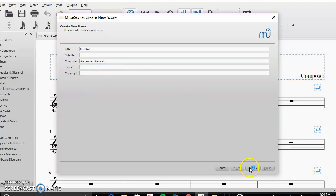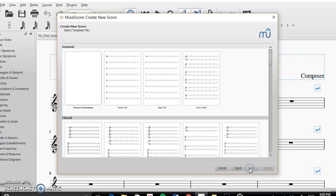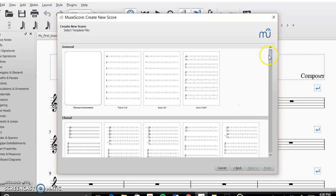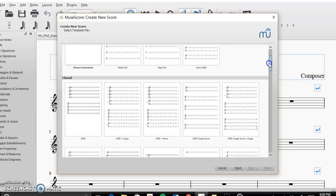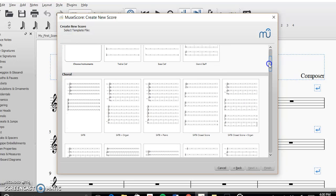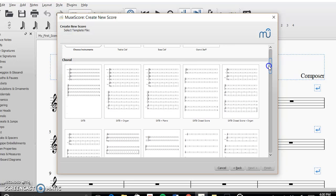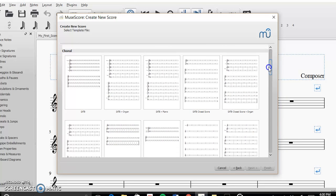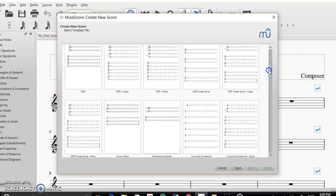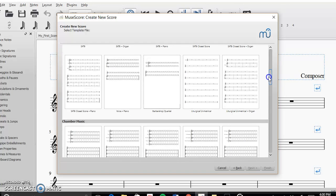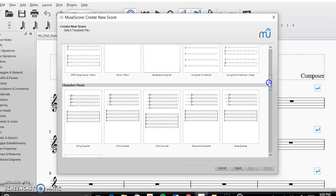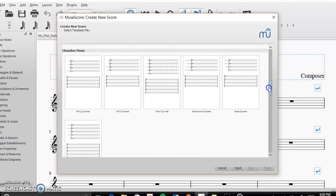Then you're going to click next. And you can either choose instruments, you can do a generic treble clef, bass clef, or grandstaff template. Choral, SATB, organ, piano, closed score, closed score and organ, etc., chamber music.